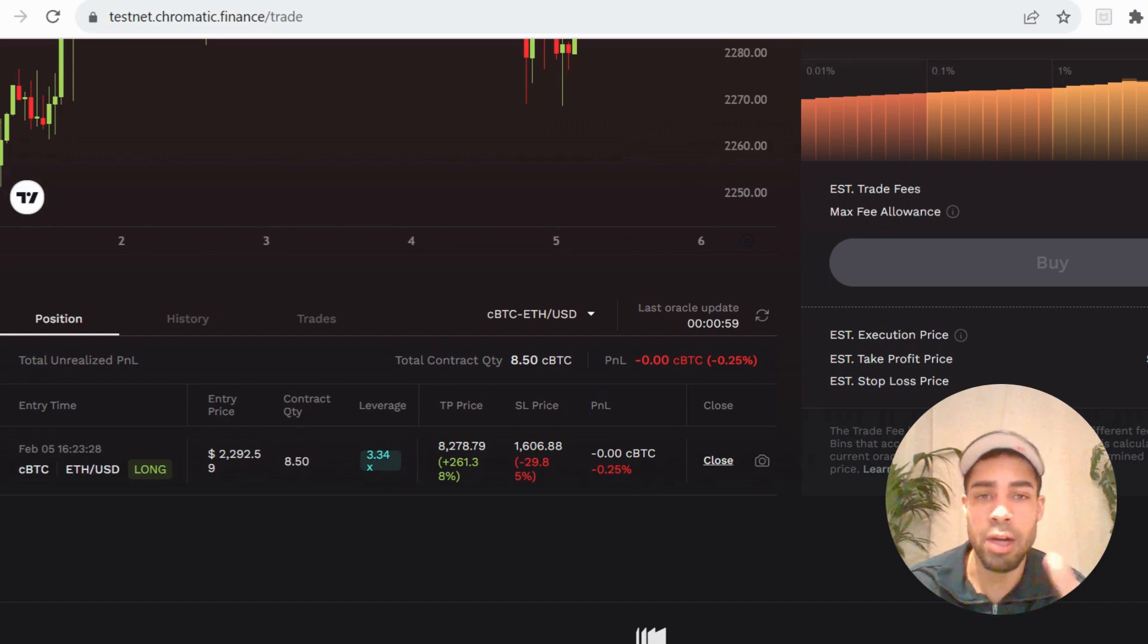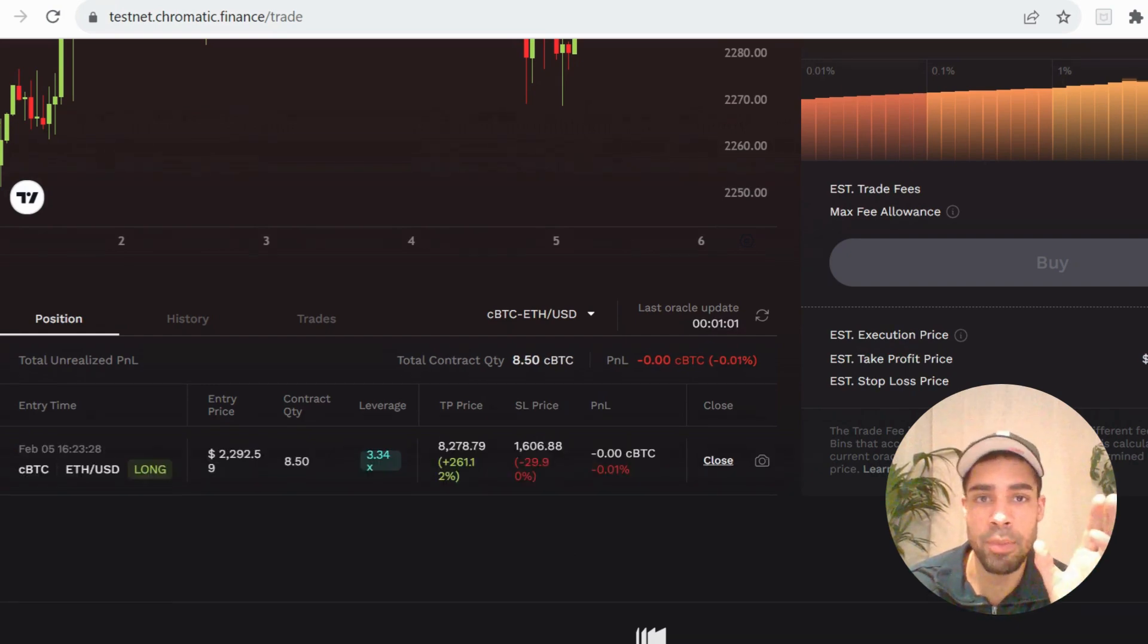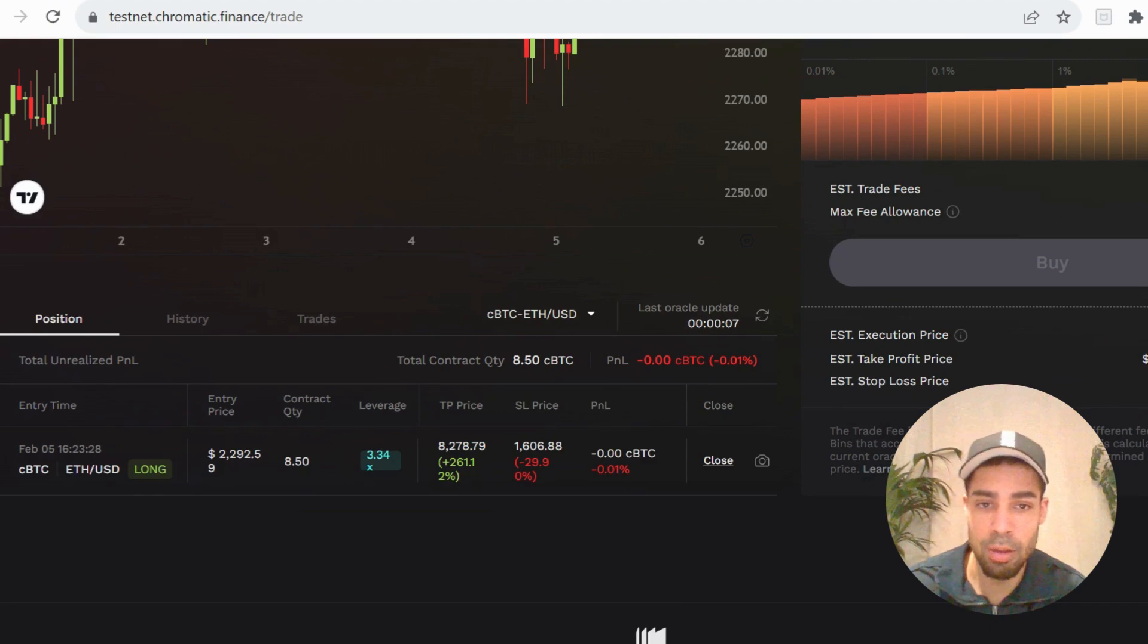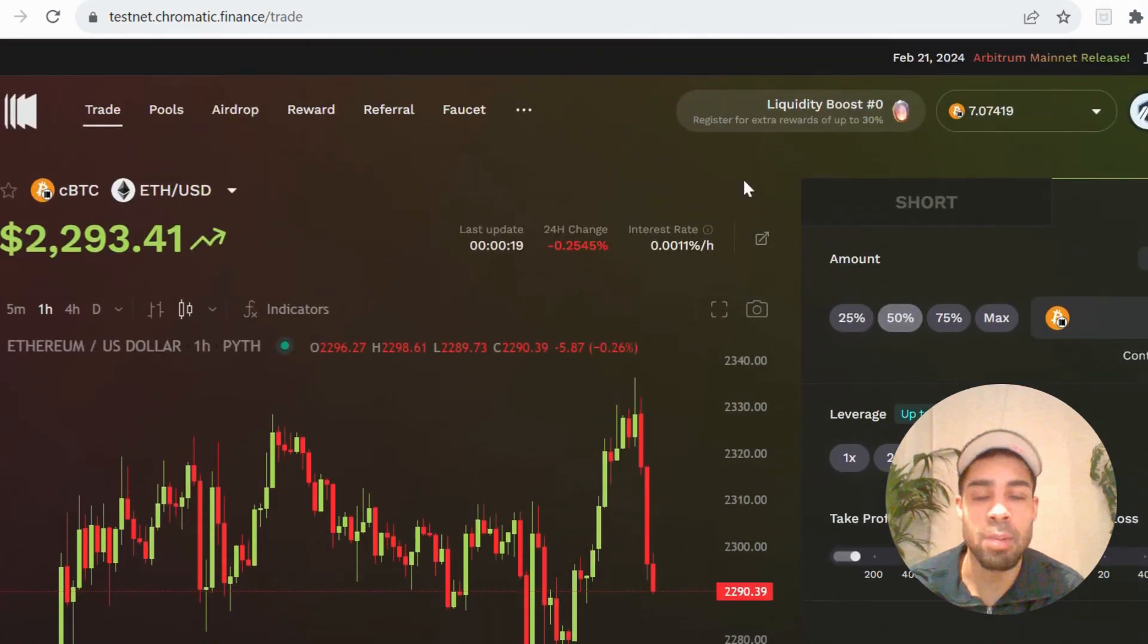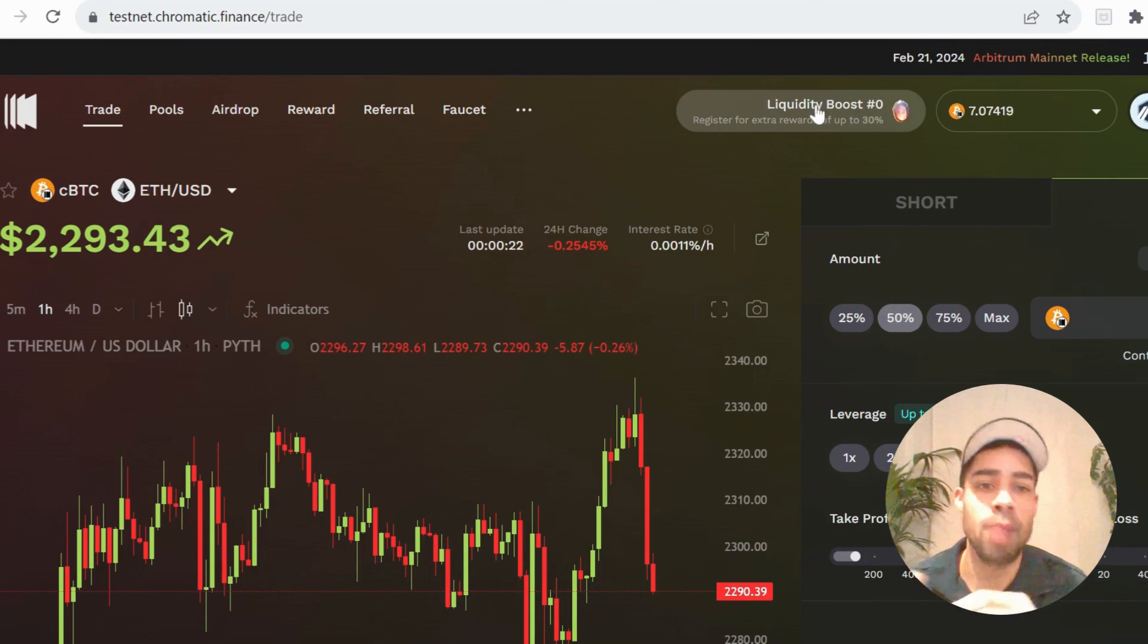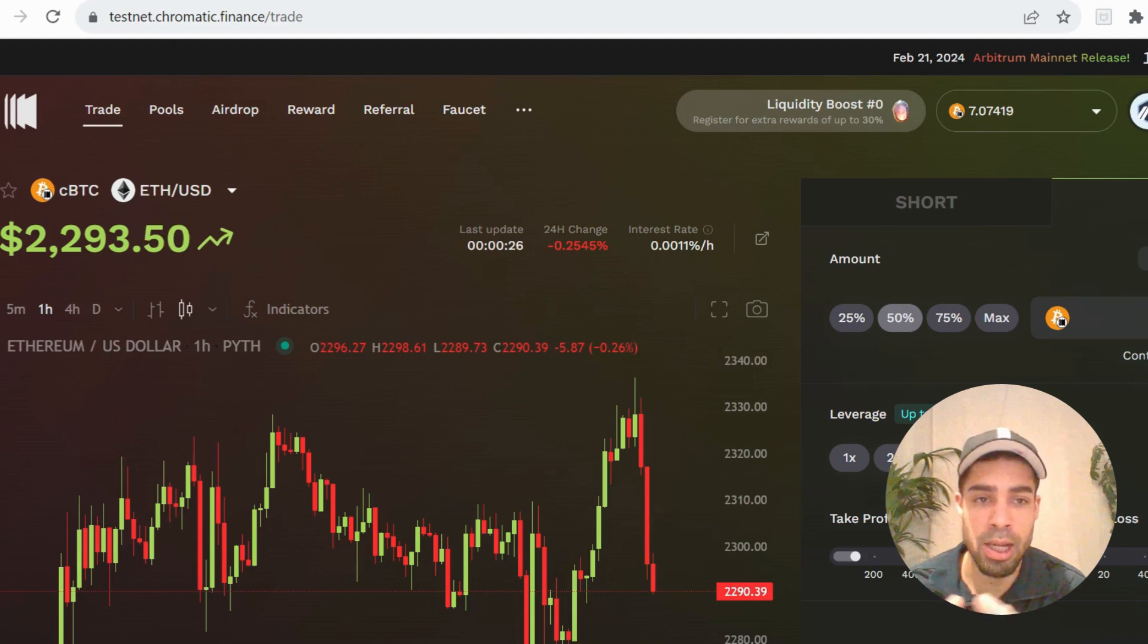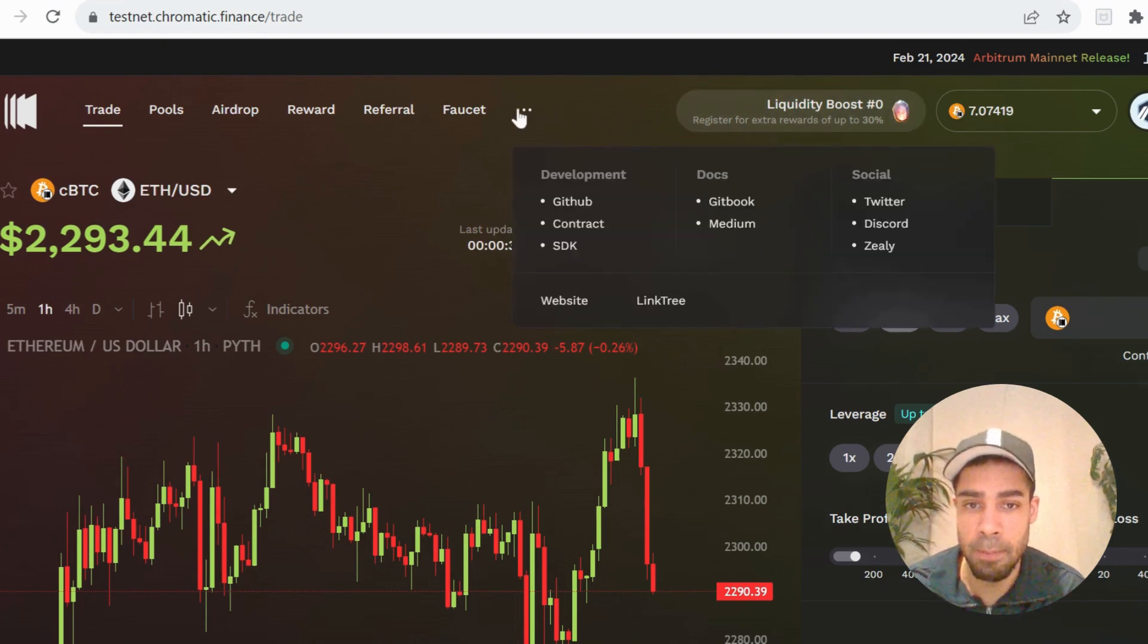You'll have some other features like this liquidity boost, so you can add liquidity for when the mainnet launches, so real liquidity, and you will get a boost on your airdrop. So you can check out that feature right here. If you click on this, it will take you through to that.